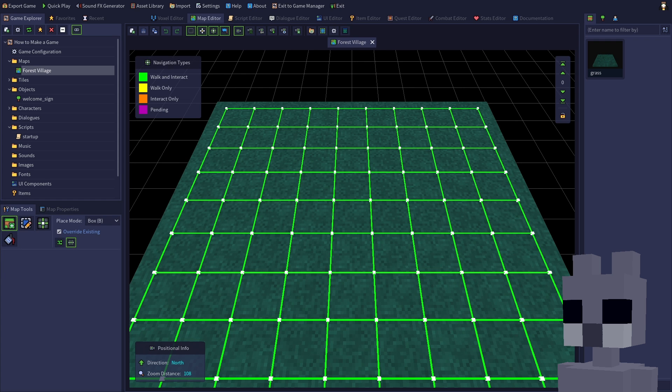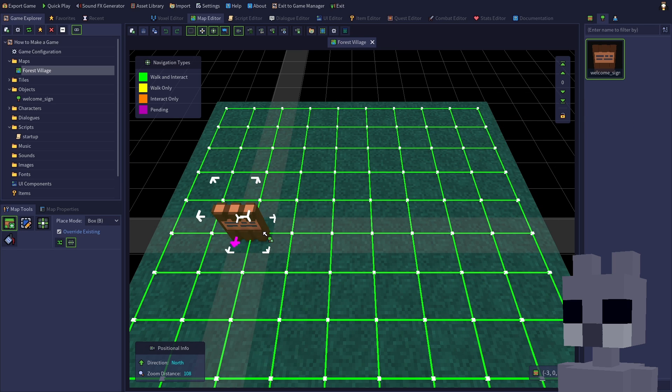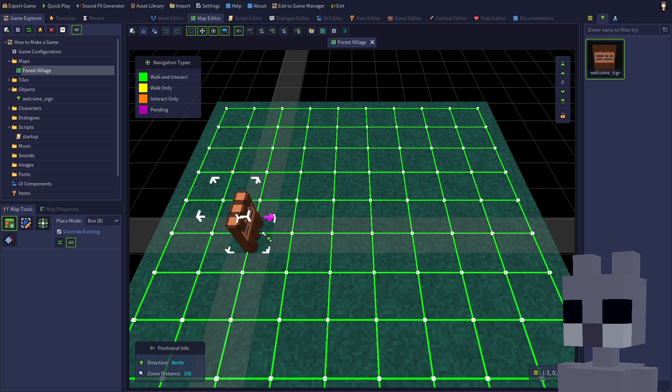Switch to the objects tab on the right, then select the sign. You can right click to adjust the rotation of the pending object. Place the sign object onto one of the grass tiles by left clicking on the tile.